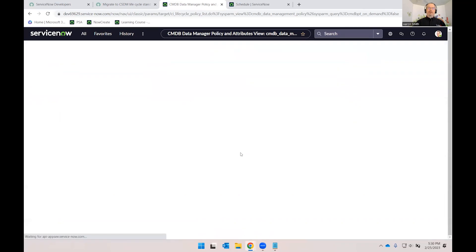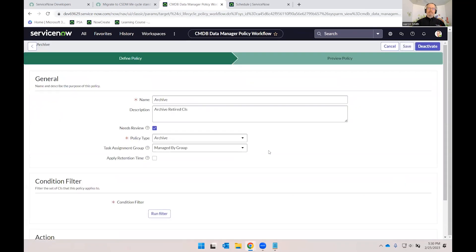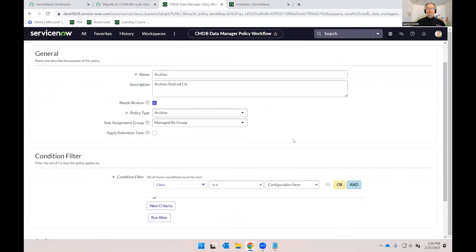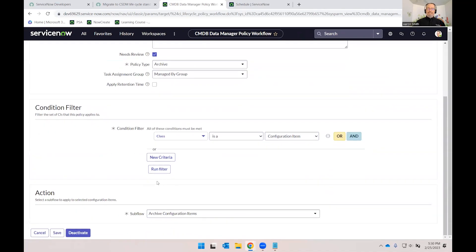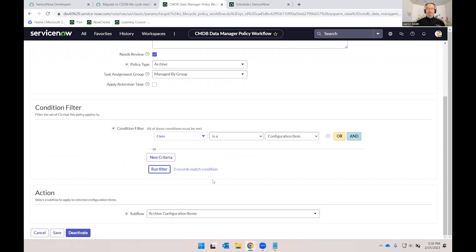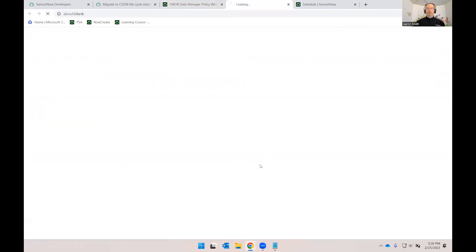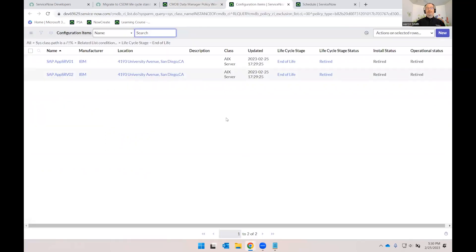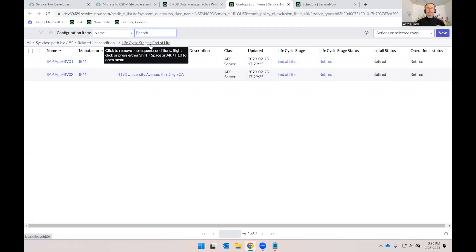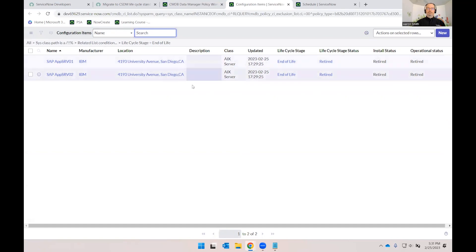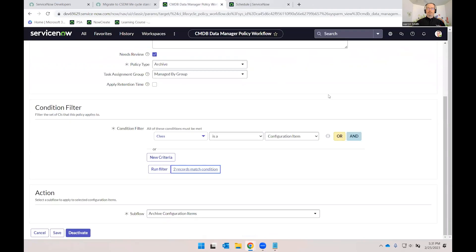Let's go ahead and open up that archive policy that I had already created. And in this case, for simplicity's sake, I have it just set to archive any configuration items. Now, again, this has a hidden condition. So if I run the filter, notice only two records match. Which two records? Of course, the two that are in lifecycle stage end-of-life, because notice now the condition is not 'is not end-of-life', but 'is equal to end-of-life'. So these are my two systems that are retired and now could be archived by this new policy. That's what I want.